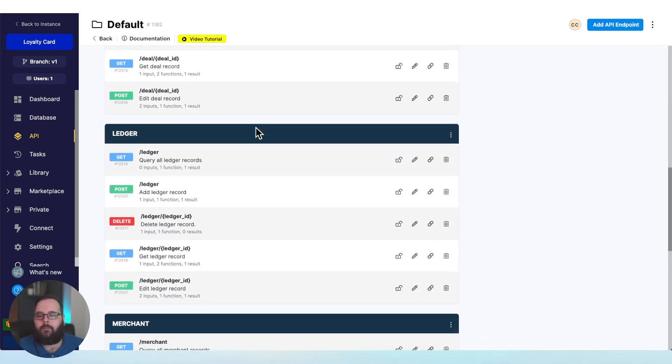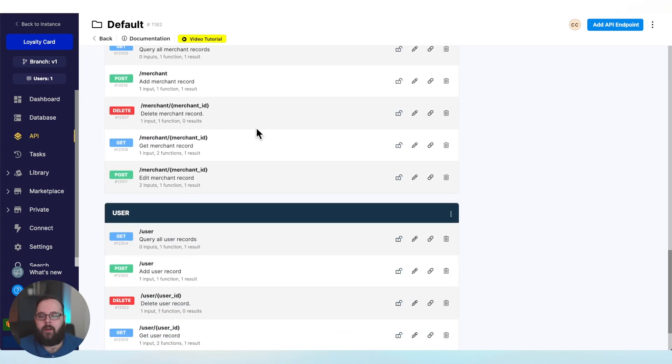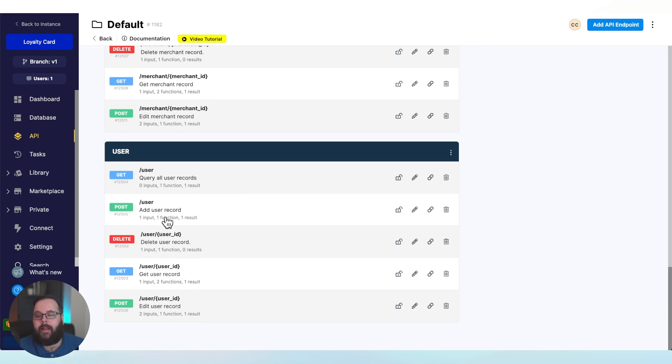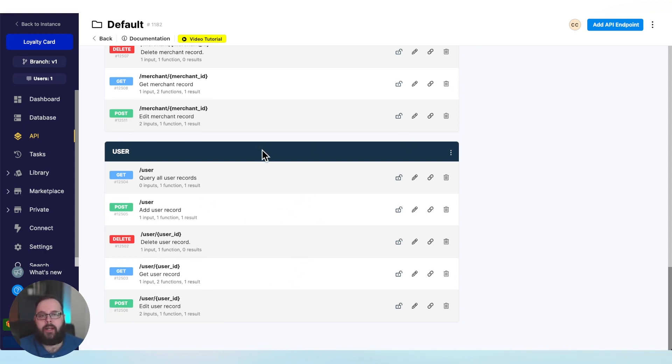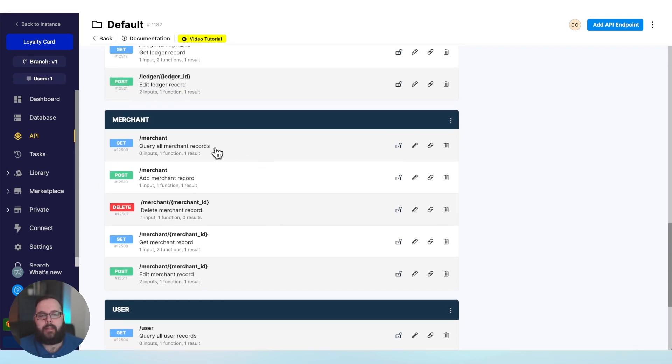And then as we scroll, you can see we have APIs for each of our tables. Each table has an API endpoint that gets all of the data, that adds new data, deletes data, gets a single piece of data, or edits data inside of that table. We have all of these APIs ready to go. So I want to show that to you in action right now.